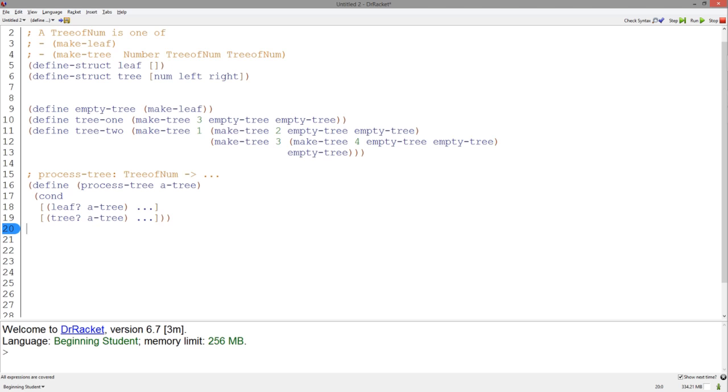Notice how the structure of the template follows the structure of the data closely. Now, for structure templates, we use the accessor functions to access all the available data. The leaf structure has no accessor functions since it stores no data, but the tree structure has three. We can access these three pieces of data when we know that the structure is a tree.